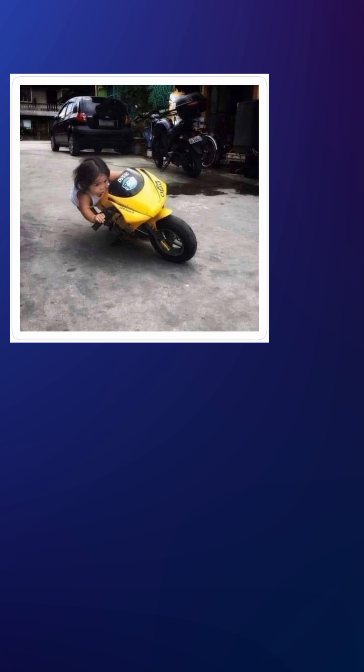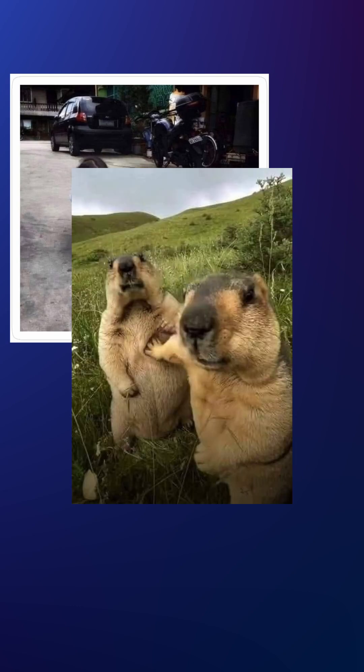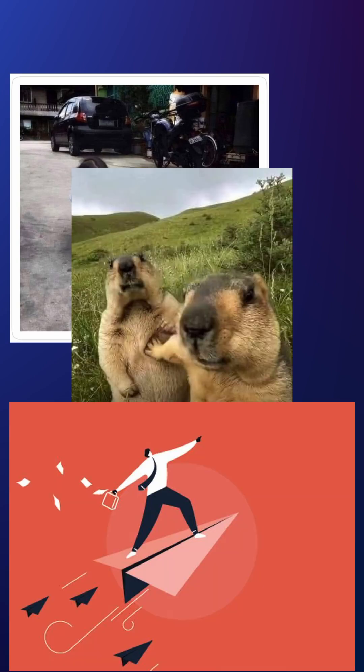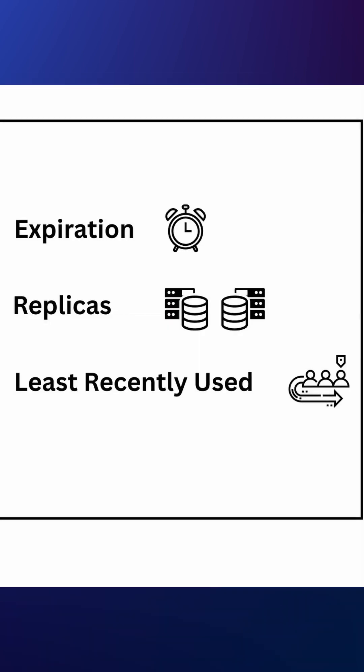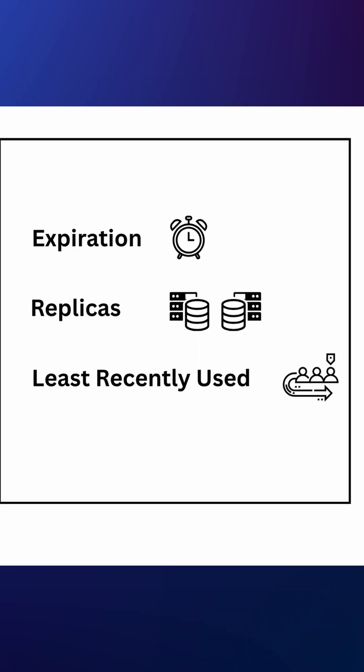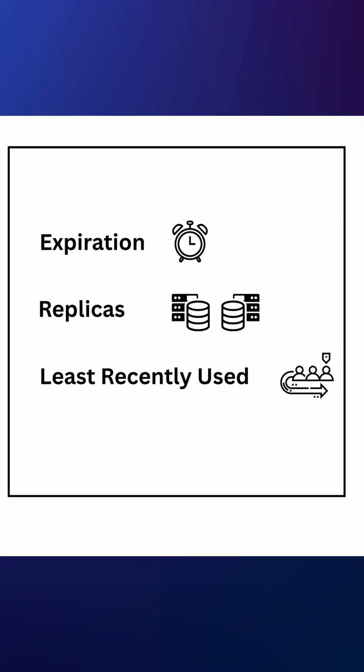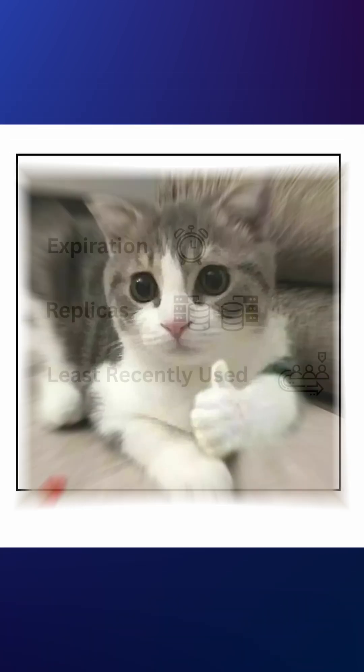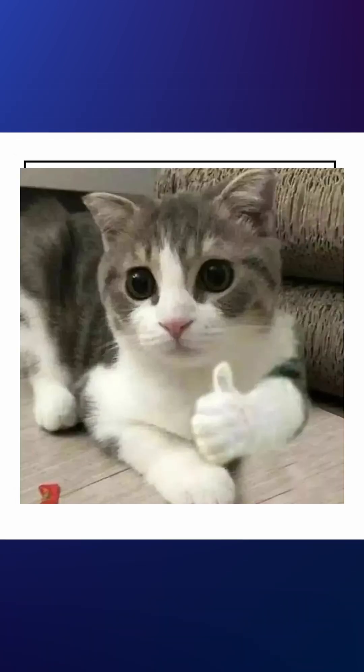Cache speeds things up, eases database load, and helps you scale. But it's forgetful. Data can vanish or go stale. So use expiration, replicas, and LRU. Keep it smart. Keep it fast.